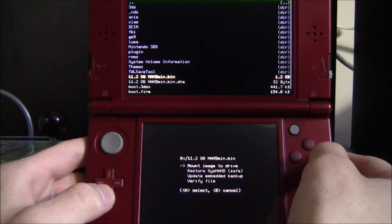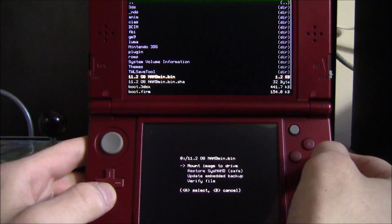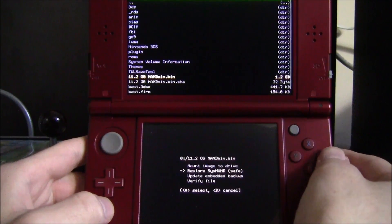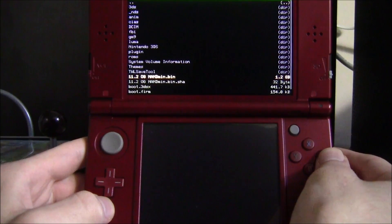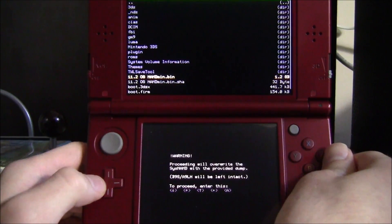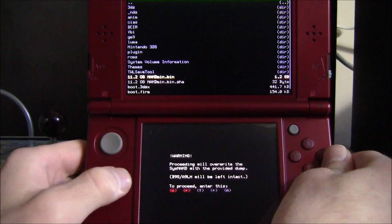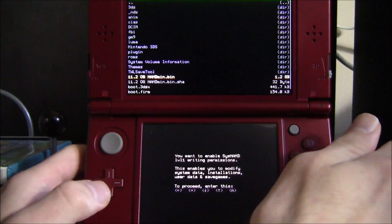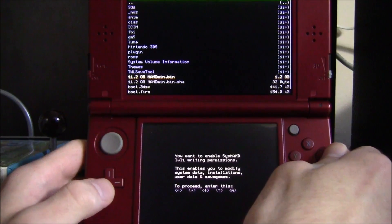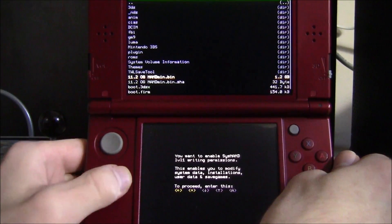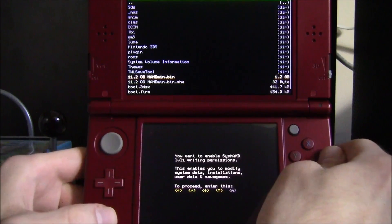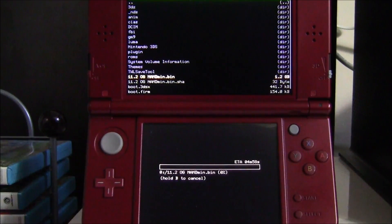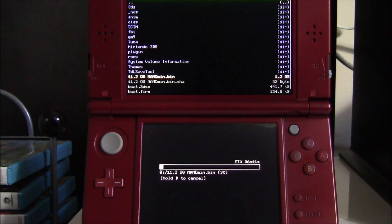On the bottom screen you should see 'NAND Image Options' — hit A. Then select 'Restore SysNAND [safe]' and hit A. It will ask for a key code: press Down, Left, Up, Left, A. This will not erase your custom firmware. Then do the sequence one more time: Down, Up, A.